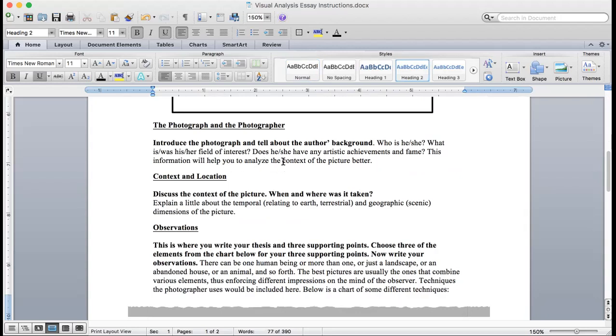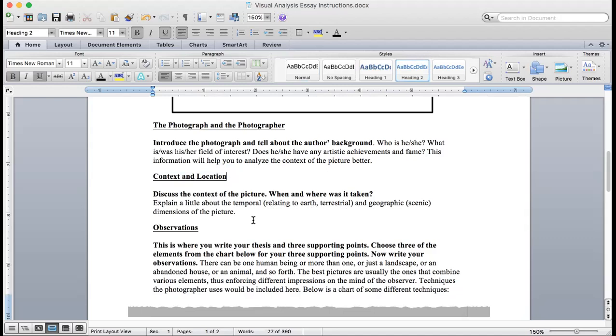The next part is context and location. Discuss the context of the story: when and where was it taken? That's when I told you I went back to Academic Search Complete to look up what was going on during the administration. This is my first draft, so I'm going to go back and probably will add more things there. I wanted to give some background as to why the picture was taken and why it was taken with John F. Kennedy's back to the camera.